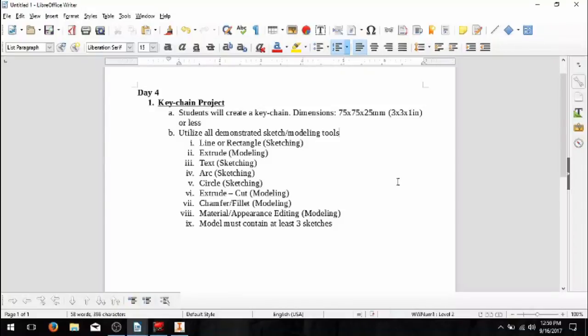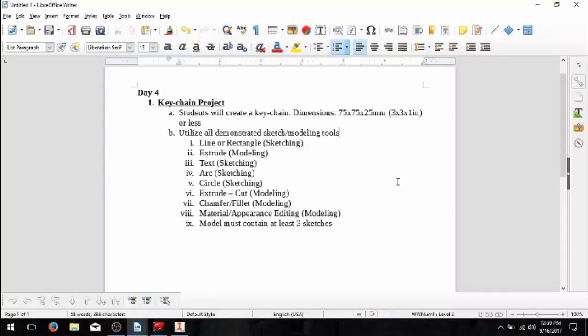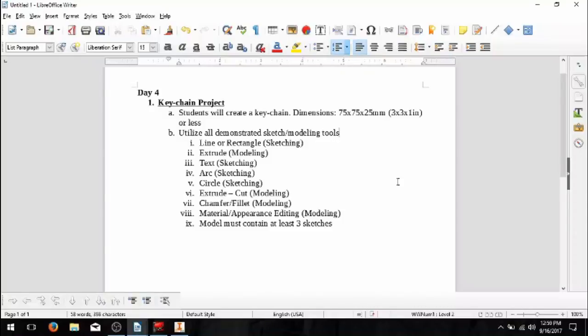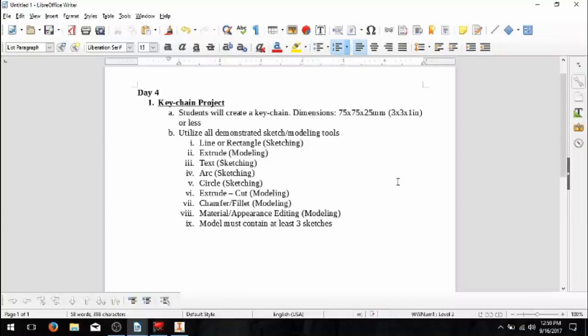So let's go ahead and take a look at what you will need to do. So these are the constraints or criteria that you must accomplish in order to achieve this project. So it says students will create a keychain with dimensions of 75 by 75 by 25, or 3 by 3 by 1, or less. So your keychain cannot be any larger than 3 inches by 3 inches length width or 1 inch tall. So we also should utilize all of the demonstrated sketch/modeling tools that we used. And so you notice that we saw the line or rectangle, which is simply sketching. We definitely did the extruding, as along with the text, and I demonstrated the arc and circle. I demonstrated the extrude cut, and then the chamfer fillet I haven't quite gone over, but I would love to do so. So then we also have material and appearance editing. And then finally, model must contain at least 3 sketches like ours does right now.